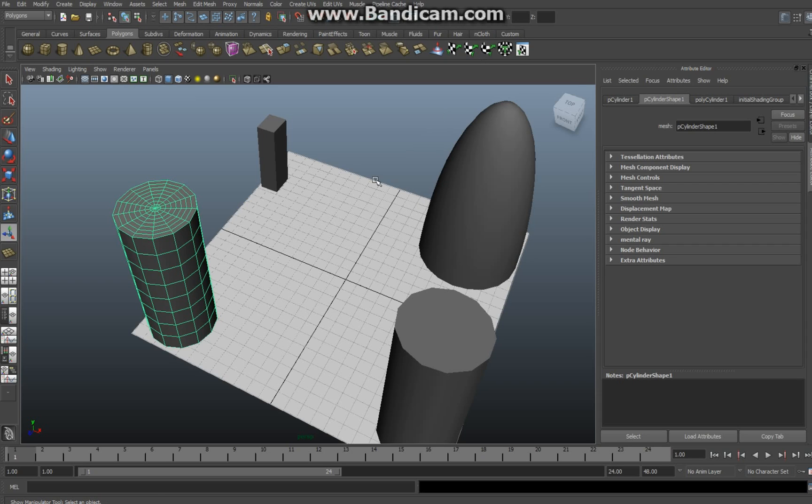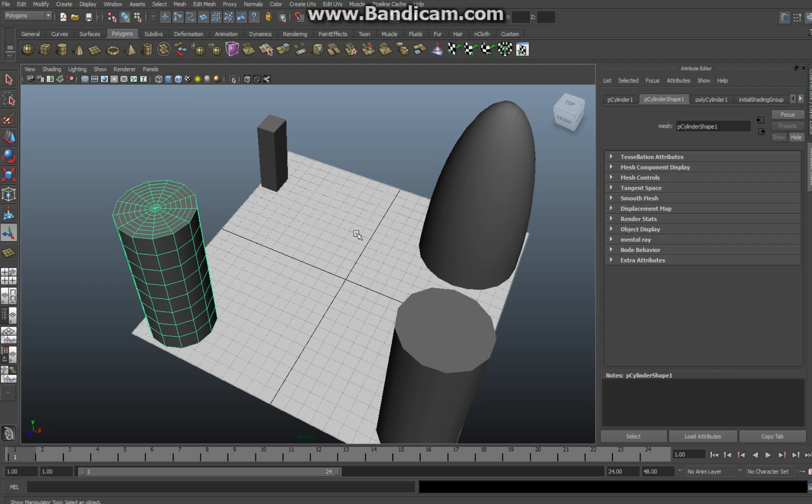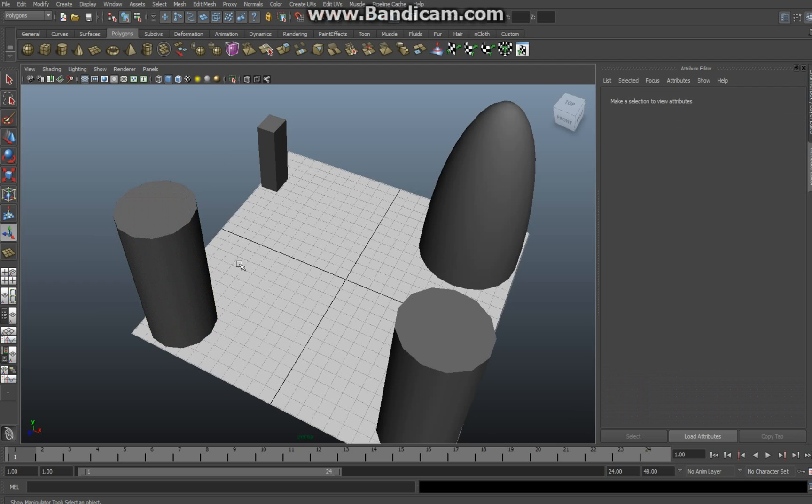What it pretty much does is it connects two objects, two polygon objects with each other by means of a bridge. I set up a couple of example figures here to show you how it works and I'll just get on with it.